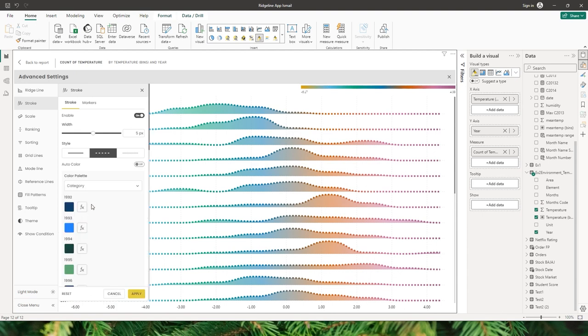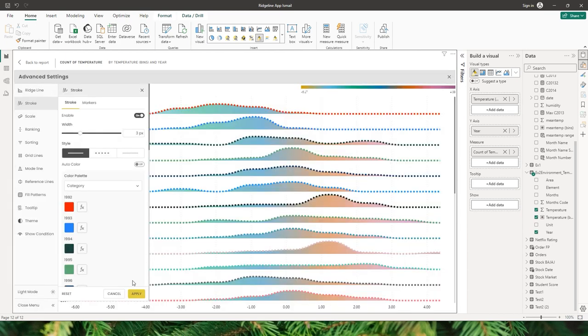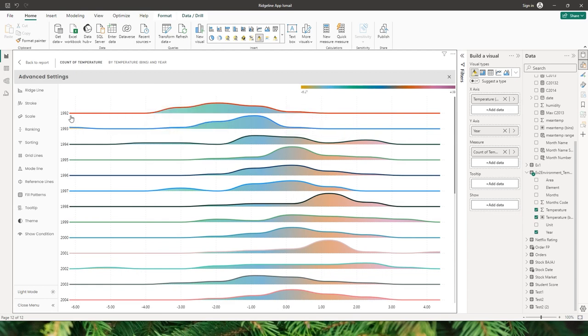When I turn auto color off, I can apply a particular palette to the stroke by category — for example, I want to change the color for the 1992 category. I can choose a red color, click apply, and you can see I have changed the color of the stroke for the 1992 category.